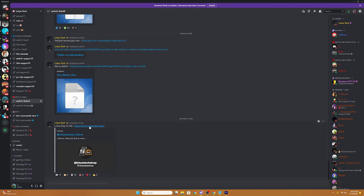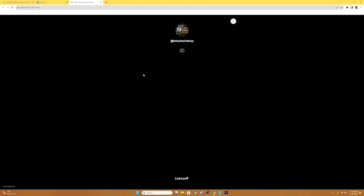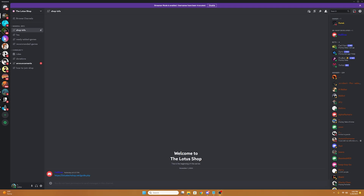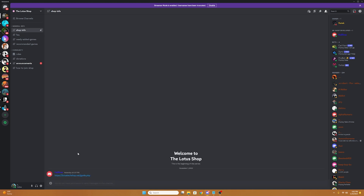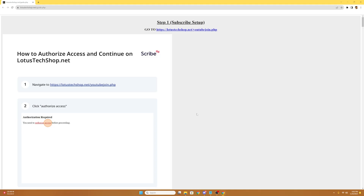Then you're going to want to select the Lotus Shop invite link, and again you're going to want to select the Discord icon. So you're going to want to join the Lotus Shop Discord, and once you join the Discord, you're going to have a set of rules to accept before you can do anything. So once you read the rules over and hit accept, we can go into Shop Info, and then we can select the link provided down below.